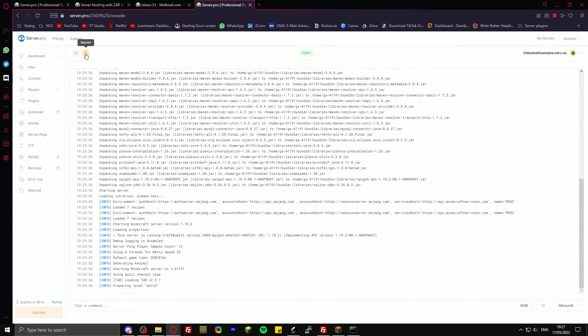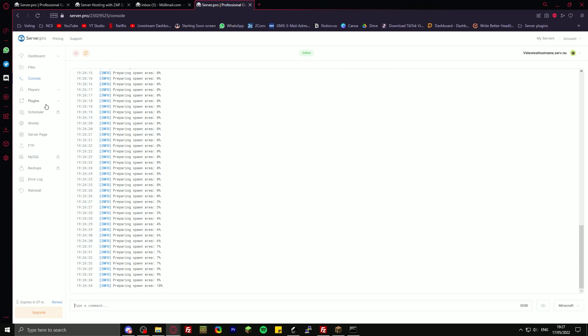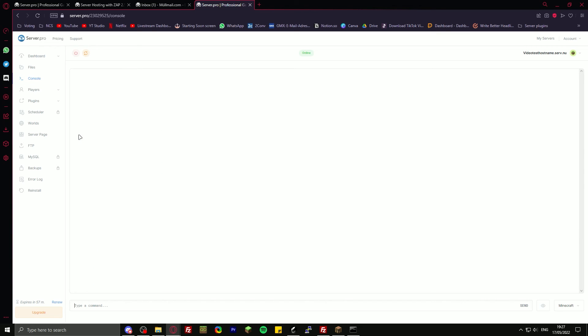I'm just going to restart the server for the plugin to get loaded. The first time you load up your server, it will take quite a while because the world just has to generate. But after the first time, it will get a lot faster.